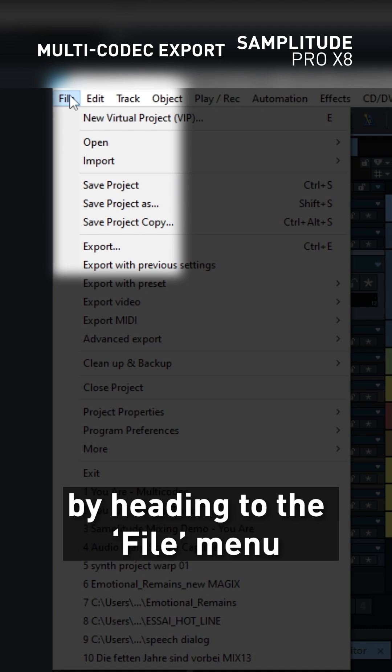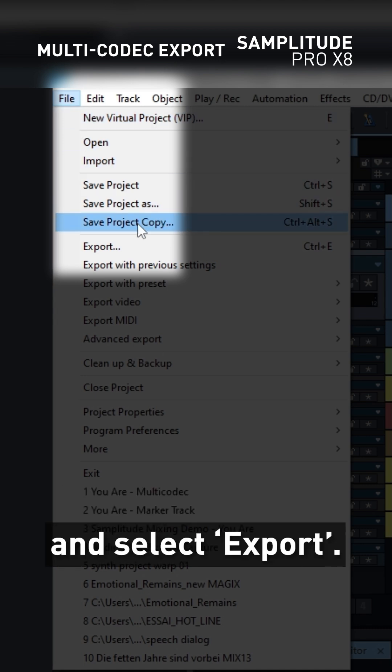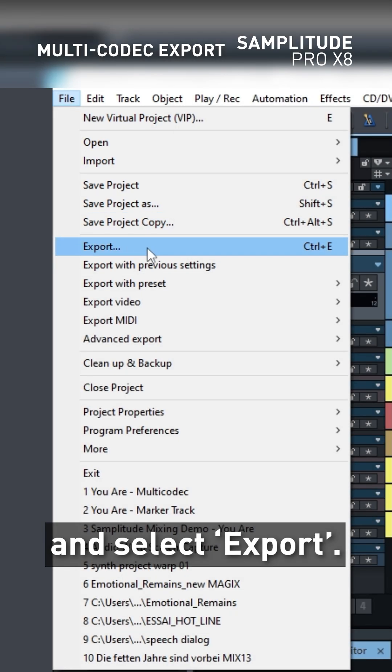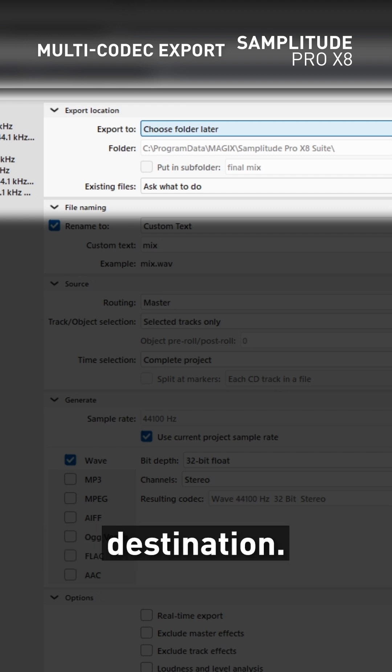Start by heading to the file menu on the top left and select export. Next, choose your export destination.